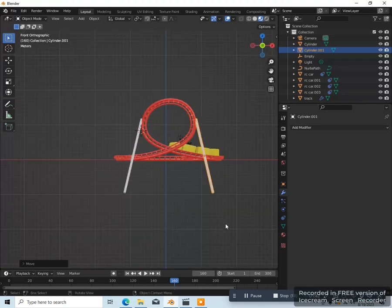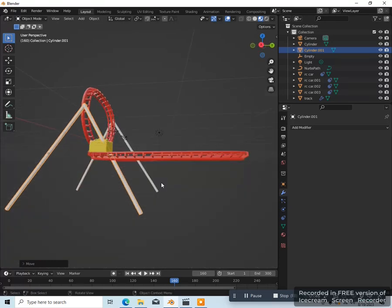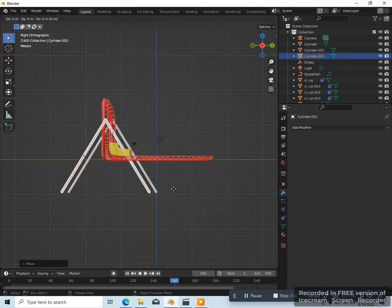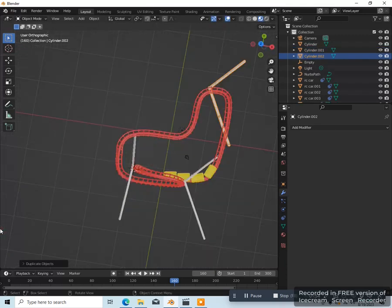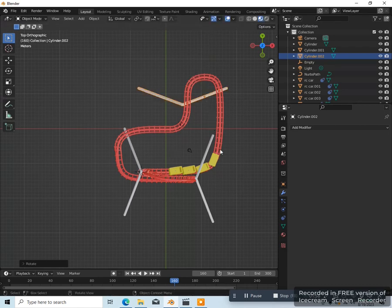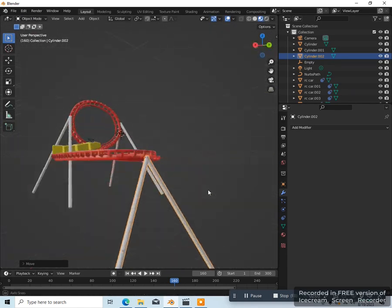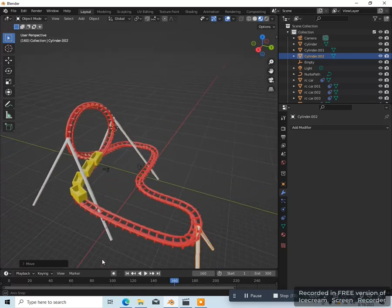Then you might want to add another one here. Go to side view 3 and duplicate this — Shift D, G — bring this one over to here. Go to top view 7 and rotate this — R, Z, 90, Enter — G, just put it over here. So you've got support beams — that looks kind of realistic.